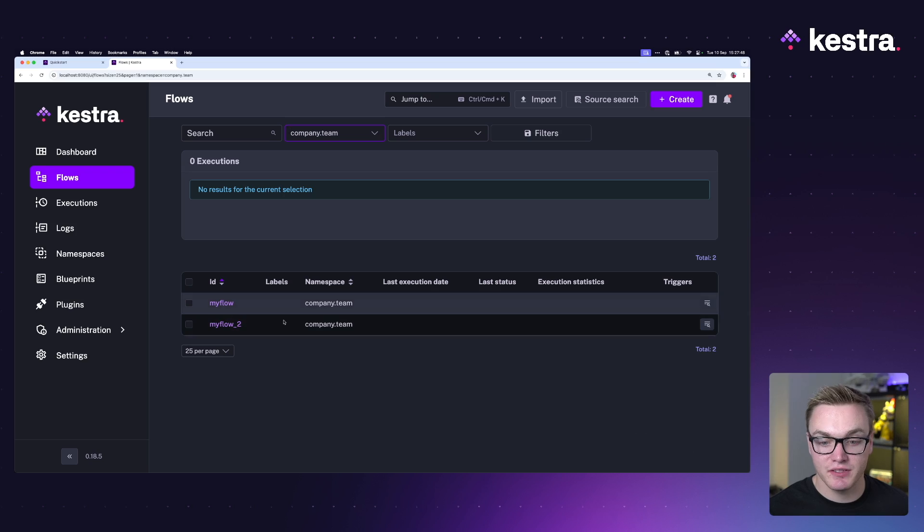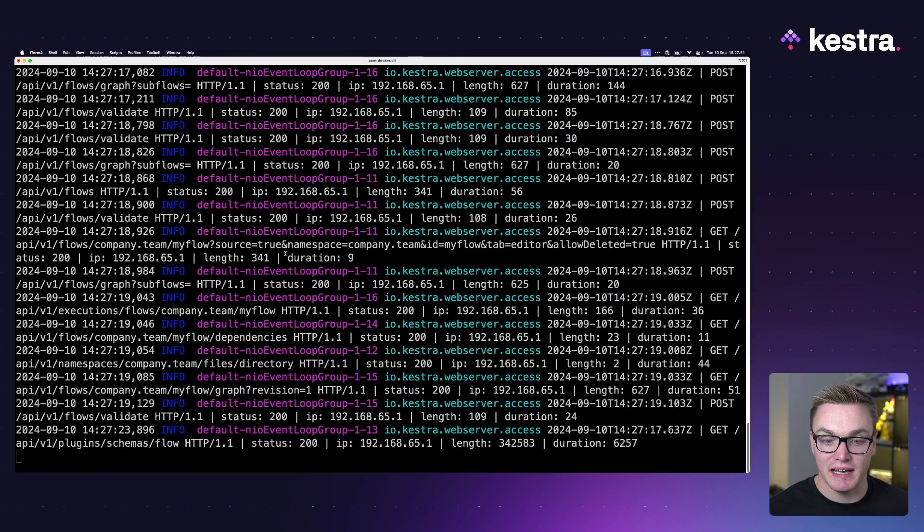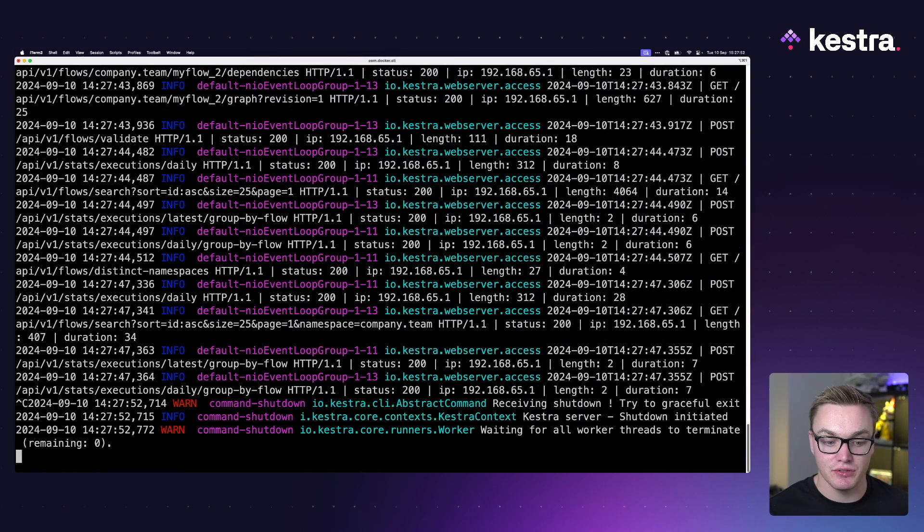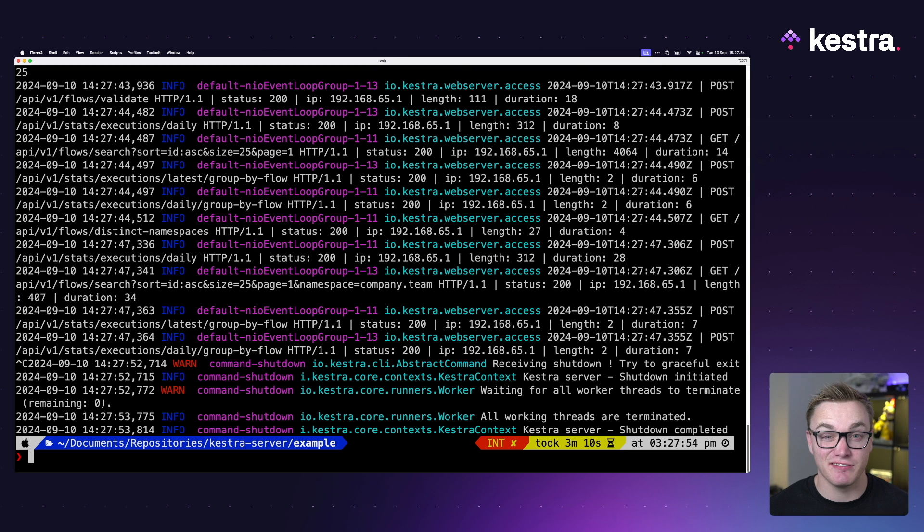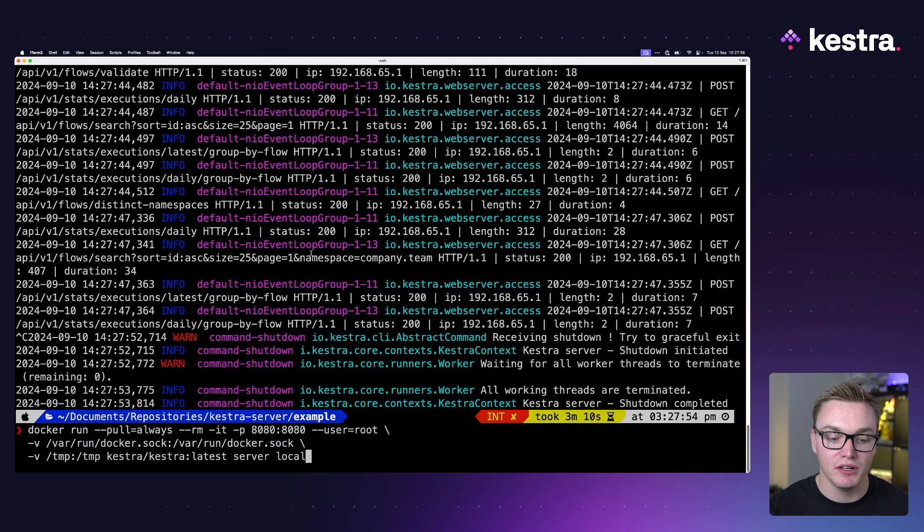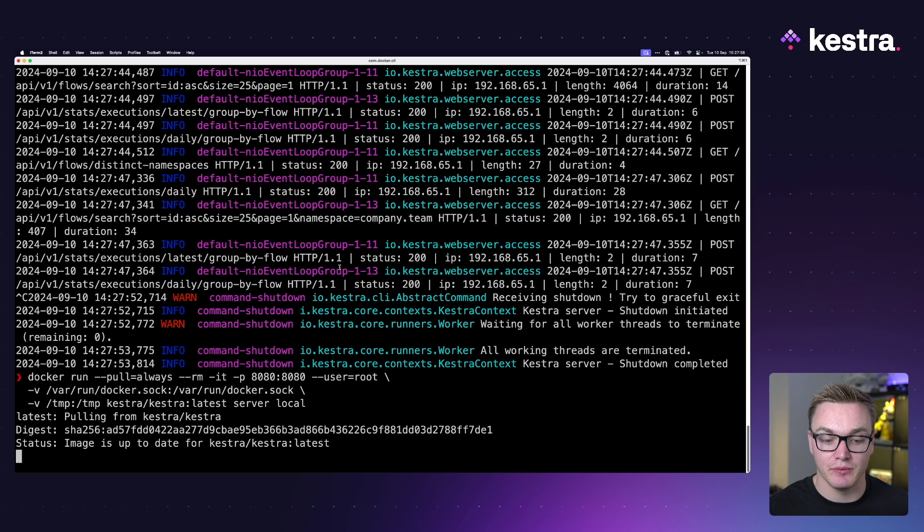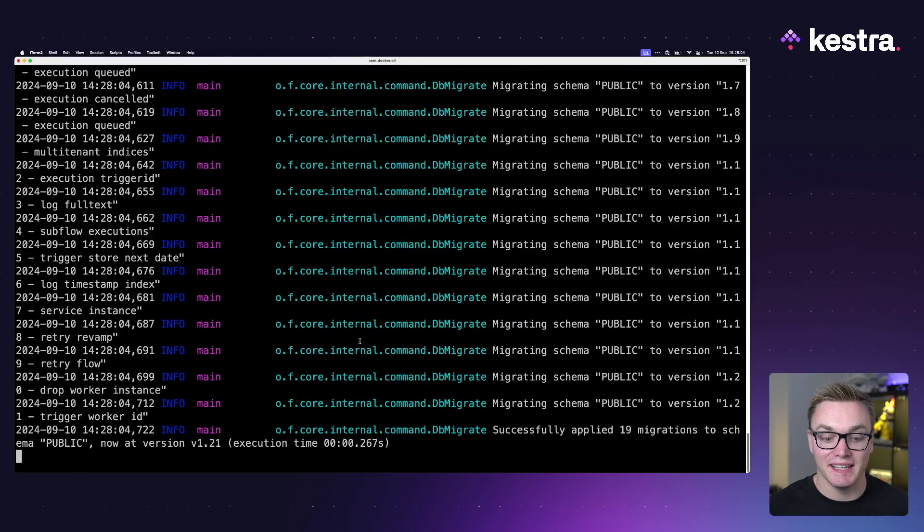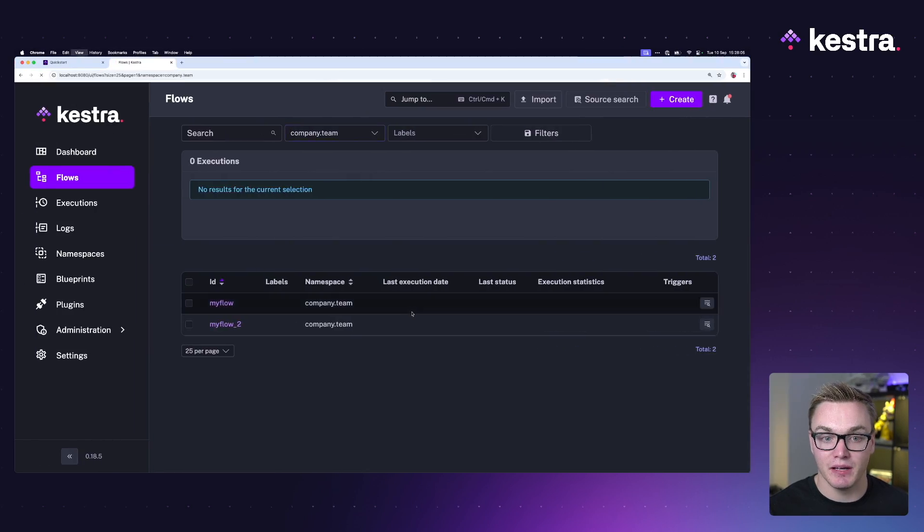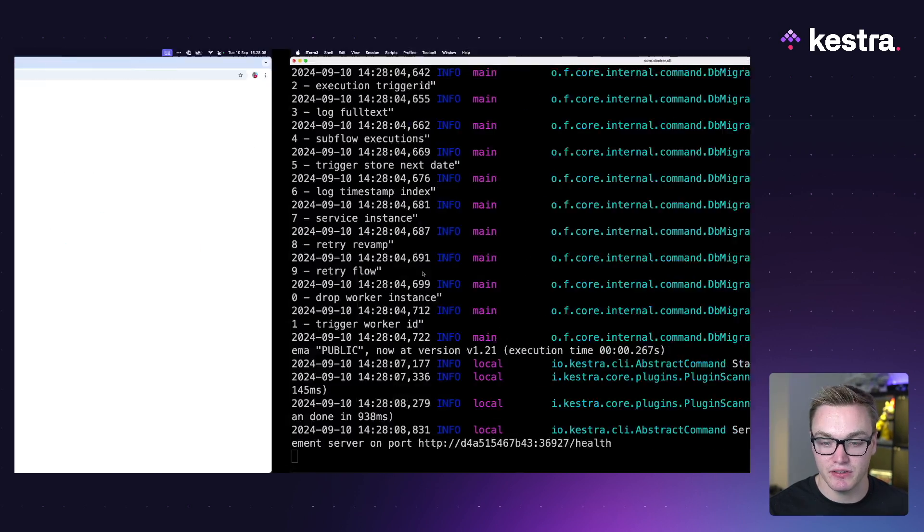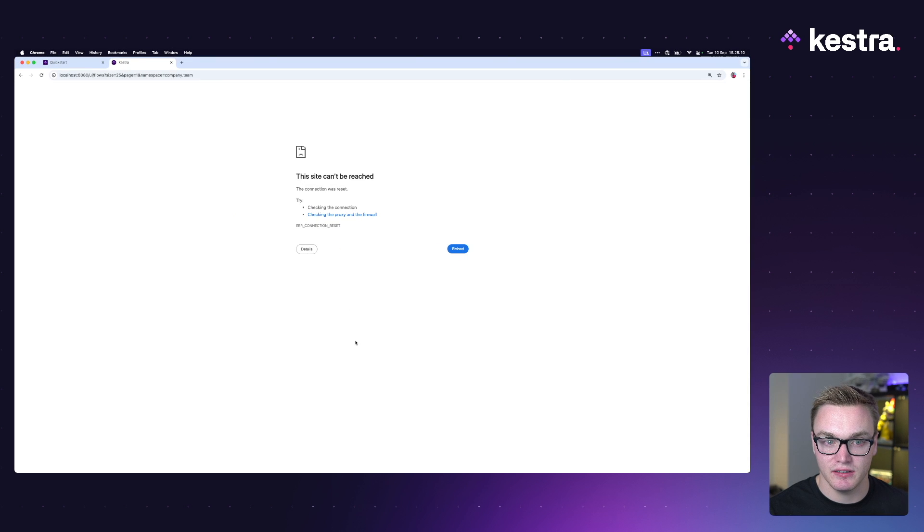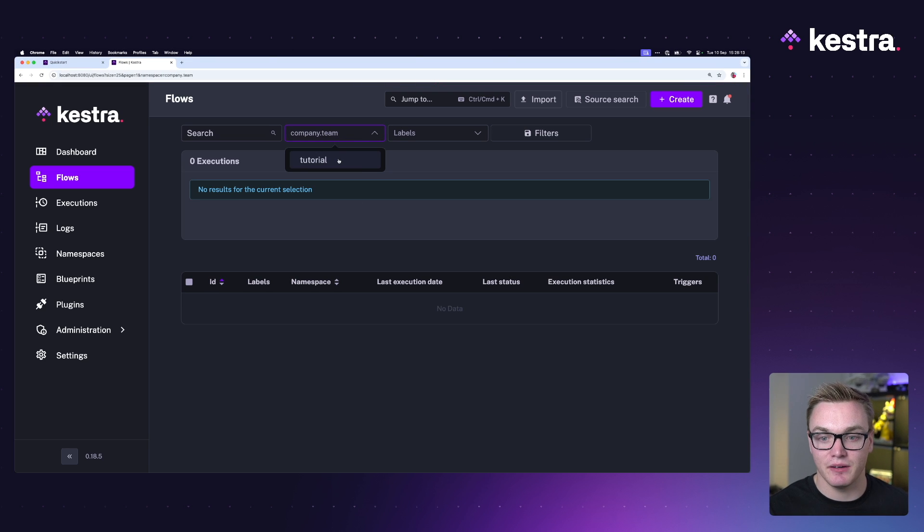And that's where we can start seeing some of the downsides for running the quick start in production. So here I've got just a couple of simple flows under the company.team namespace. Now if I was to just kill my container, let's say I need to restart my machine or whatnot, and then I was to start it again with the same command, the image is already downloaded so it doesn't need to download that, but it is going to spin it up and we're not going to have any of that data anymore.